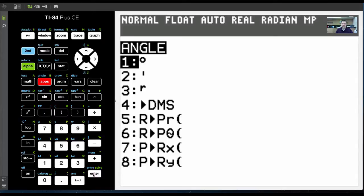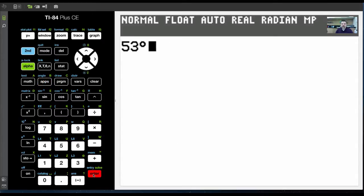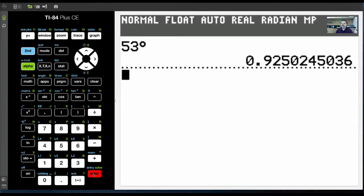Or degrees, I mean. And so I'm going to put 53 degrees. Now, because my calculator is in radian mode, once I hit enter, boom, there it is in radians.